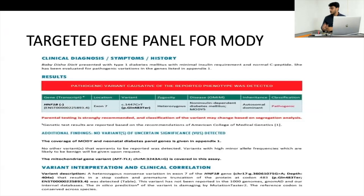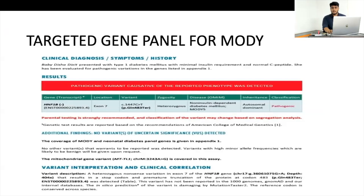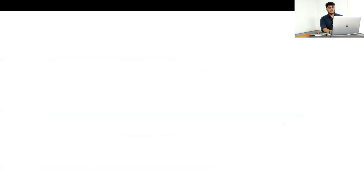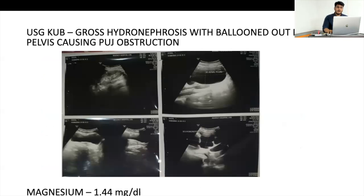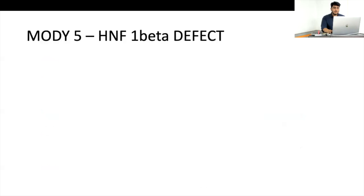With the confirmed MODY diagnosis, we did an ultrasonography to look for renal anomalies, which are commonly associated with MODY type 5 (HNF1B defect). We found a PUJ obstruction. She also had borderline low magnesium levels — hypomagnesemia is another common association with HNF1B defect. The HNF1B gene is a promoter located on chromosome 17, inherited in autosomal dominant fashion, though 50–60% of patients have de novo mutations. Previously known as Renal Cysts and Diabetes syndrome.